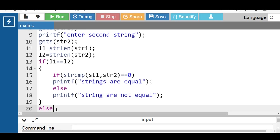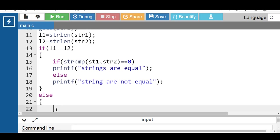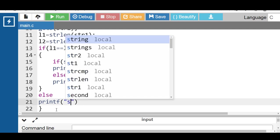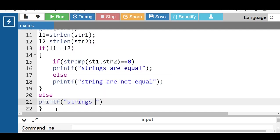Then the else part is evaluated, and printf displays the message 'strings are not equal'.